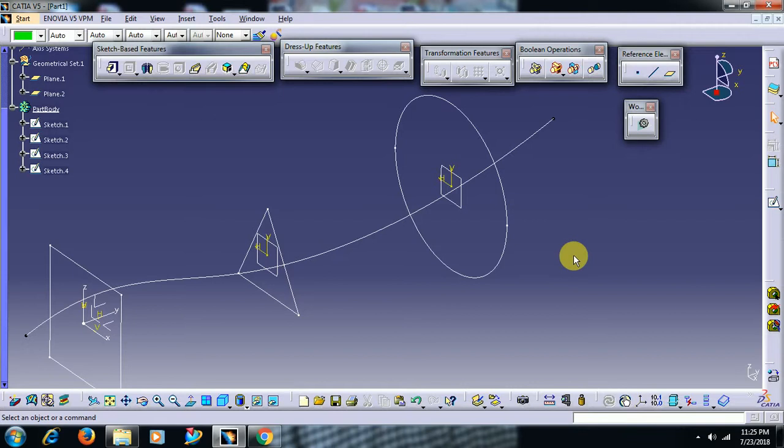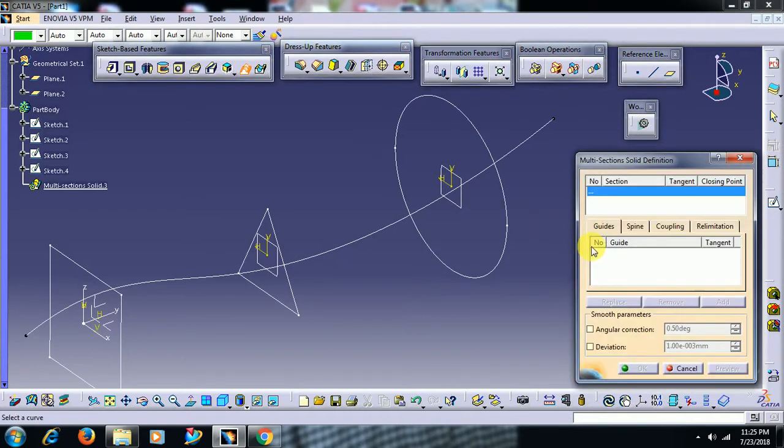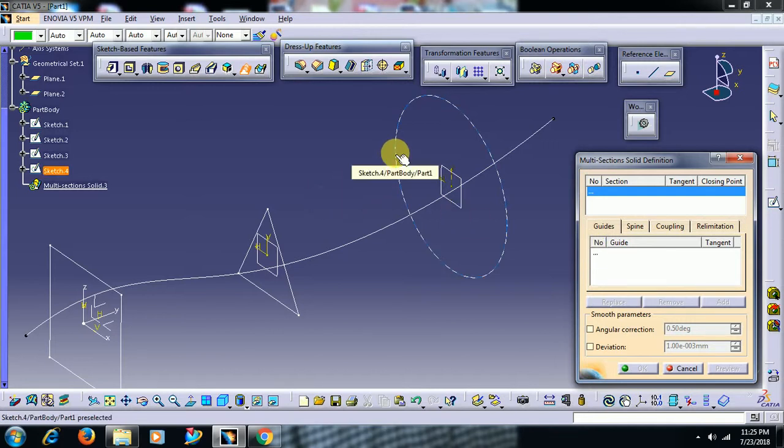In our previous video I showed you the use of coupling spline in multisection solid. In this video we see guides and also applying couplings for a circle profile.